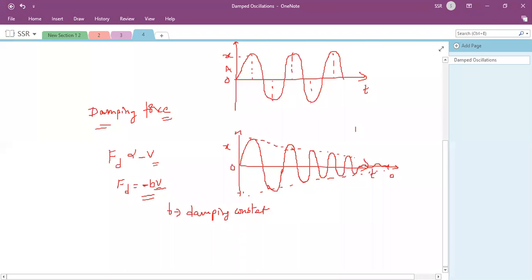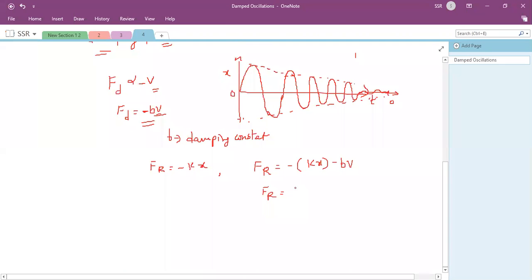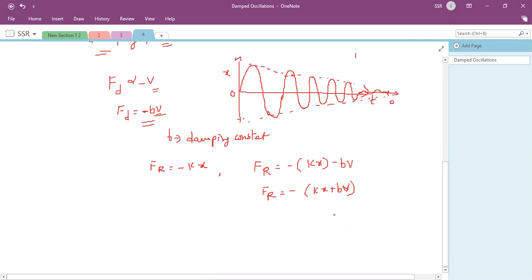The restoring force for normal SHM is F_r = -kx. Now including damping, the total restoring force becomes F_r = -(kx + bv), where k is the force constant and b is the damping constant. This is the total restoring force on a particle in real-time oscillations.